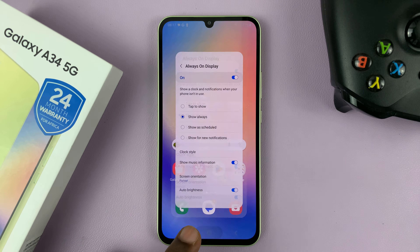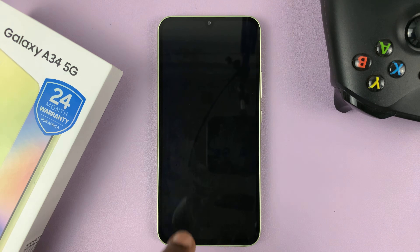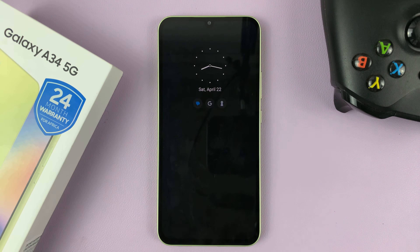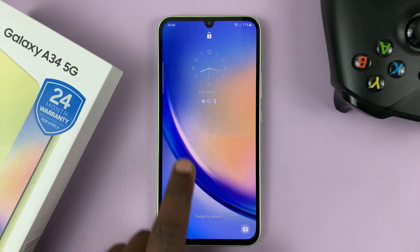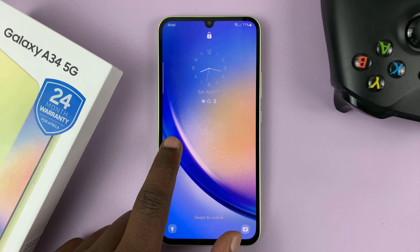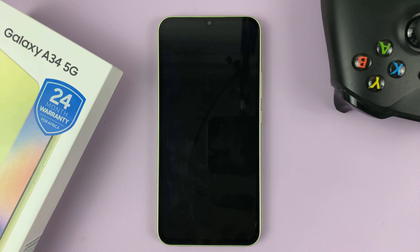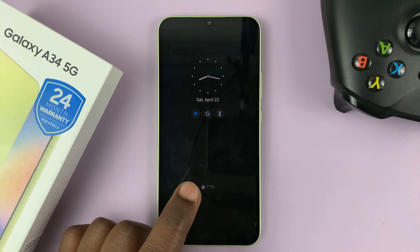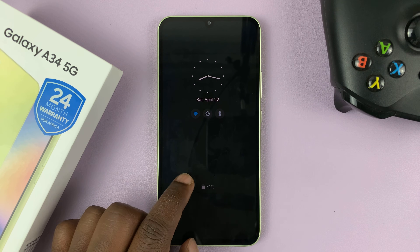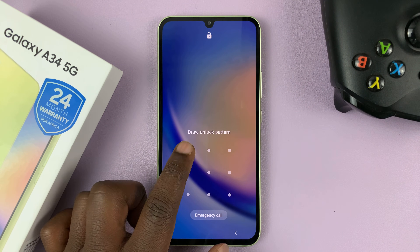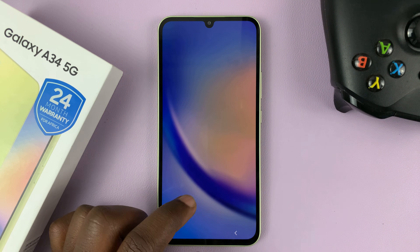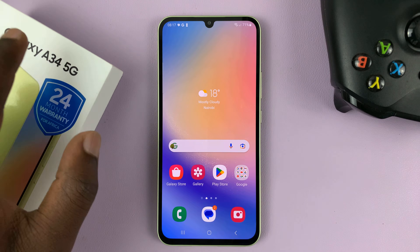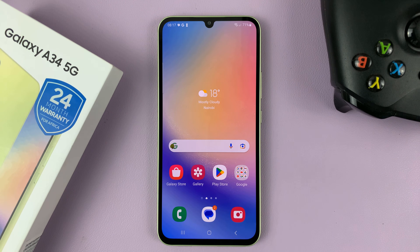That should be your new clock style on the always-on display. Now you can see we have an analog clock instead of that default digital clock. And that's basically how to change the clock style of your always-on display on the Galaxy A34.